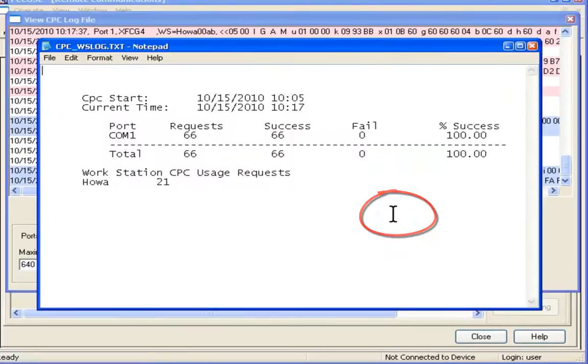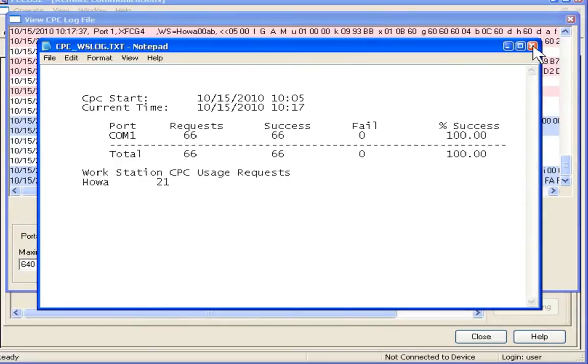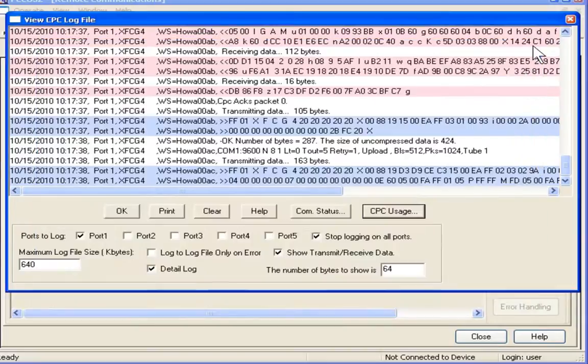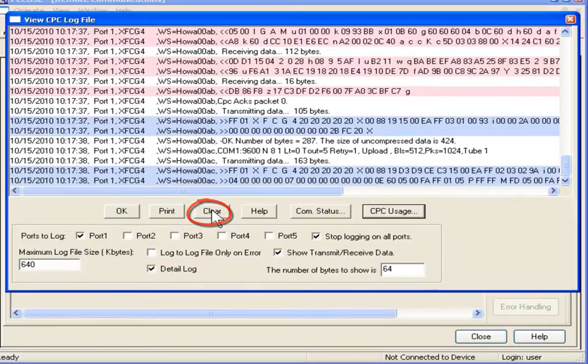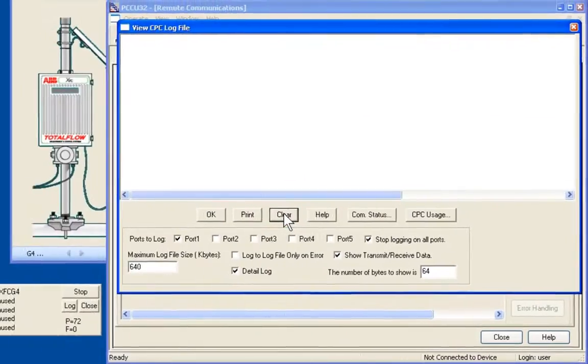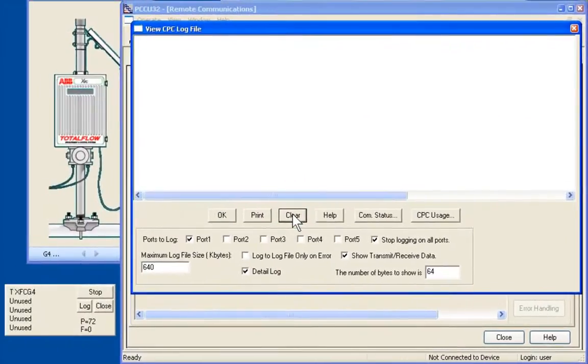Select a COM status that gives us some indications of what's going on. Also, CPC usage is another report that we can look at. And finally, we can clear the log, if we wish, and return to the screen.